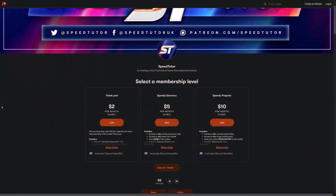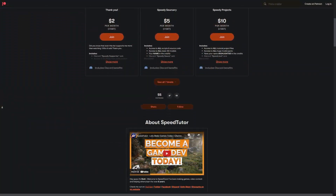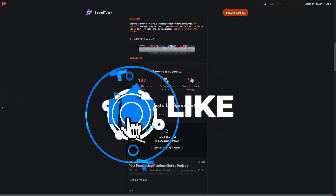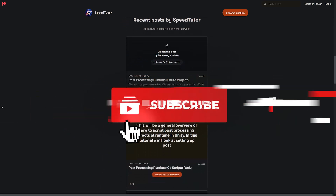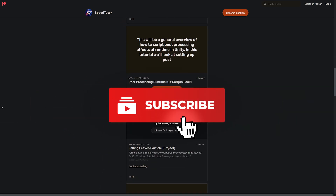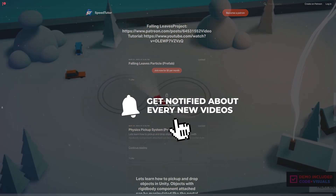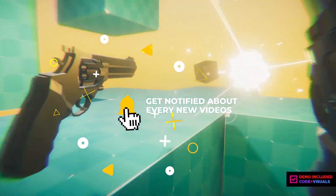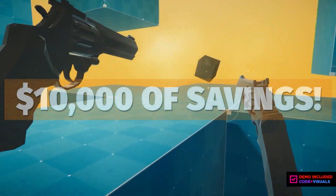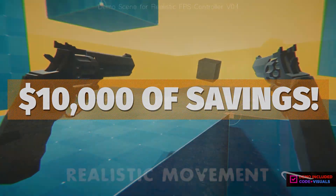Be sure to check out my Patreon to get access to over 145 different scripts, assets and projects that you cannot find anywhere else. Throw a like on this video and be subscribed to always be kept up to date with what I'm doing.